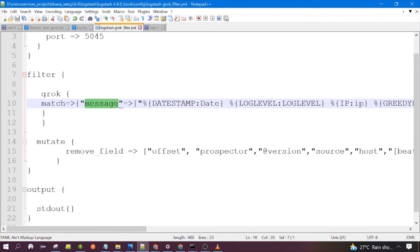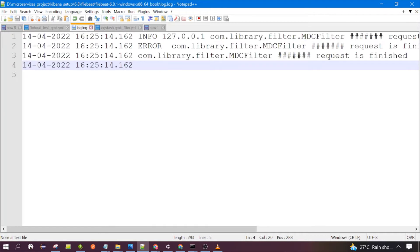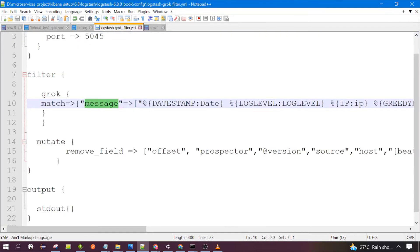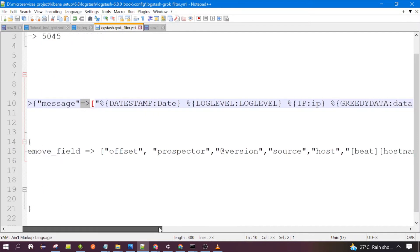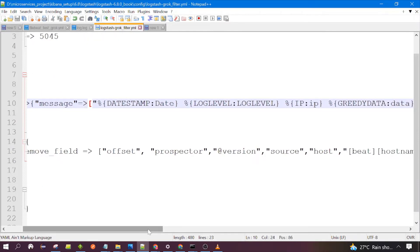Here I have mentioned the 'message' field, because the log data which Filebeat fetches will be present in the message field. That's why I have mentioned the message field — the Grok filter would be applied on the message field. Then the arrow and the Grok patterns — here we will mention the Grok patterns.